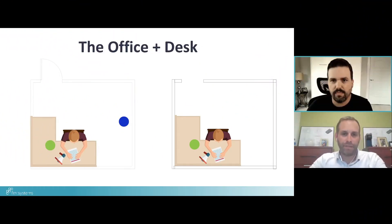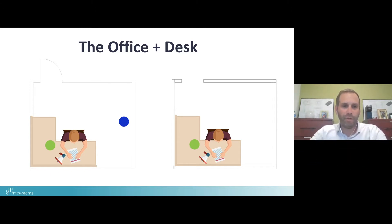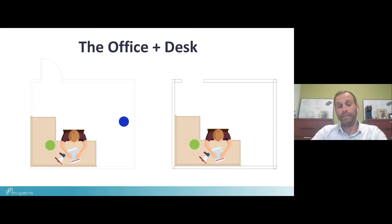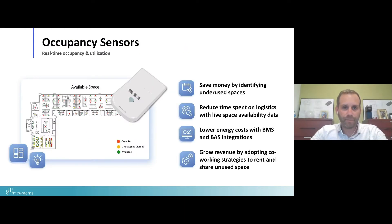The first sensor type we're going to go through is the desk sensor, also referred to as a utilization sensor or a PIR sensor — they all mean the same thing. The desk sensor is generally deployed on a one-to-one basis tied to the number of desks or workspaces you're looking to monitor. It can be placed on or under a desk, or within a small cubicle or office space on the wall.